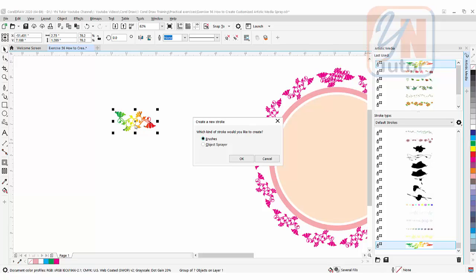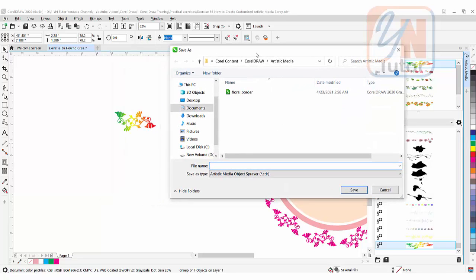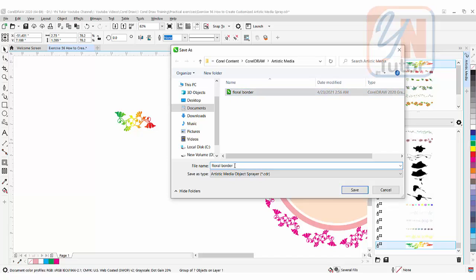It asks whether you want brush or object sprayer. If I save as brush, the design stretches with the path. If I choose object spray, it follows the path. We need sprayer, so click that and OK. Give it a name—I'll call it 'floral border 2'—then click save.